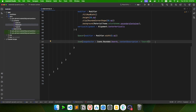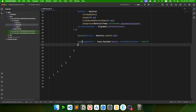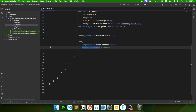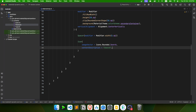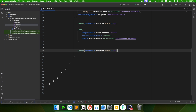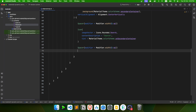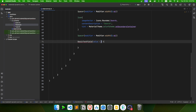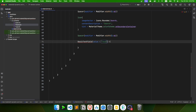The icon tint is set to onSecondaryContainer: MaterialTheme.colorScheme.onSecondaryContainer, since the parent uses secondaryContainer color and children use onSecondary colors to remain visible. Then add another spacer and a BasicTextField with value 'search' and an empty onValueChange lambda.